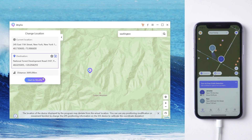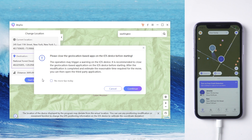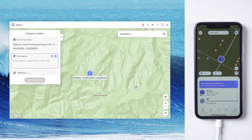Once you confirm, tap Start to Modify. Your fake location will be shown on the device and no one will know your real location again.